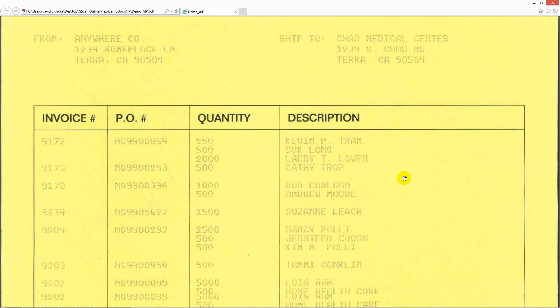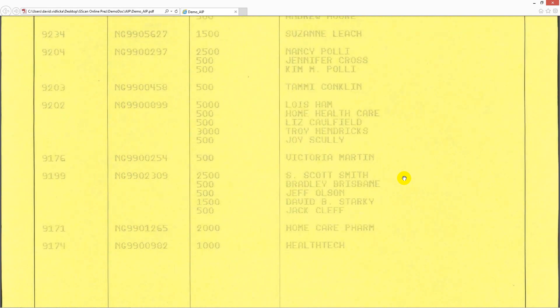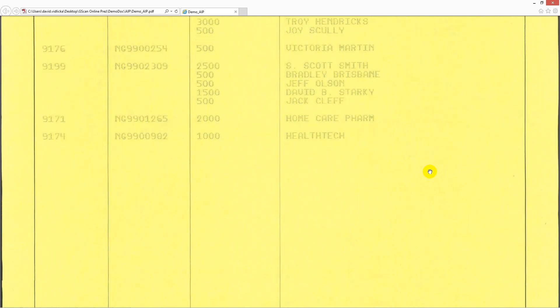Let's scroll down to the second document, which is some kind of packing list with a fully yellow background. If scanned in black and white, it would be completely black — nothing would be readable.